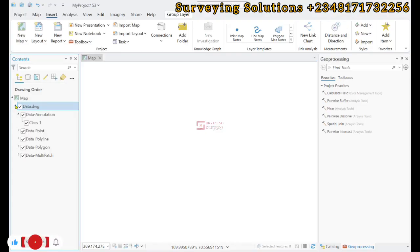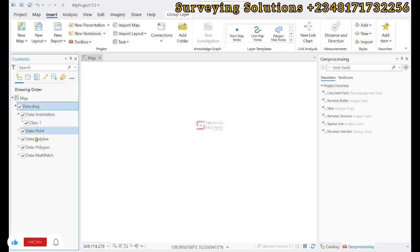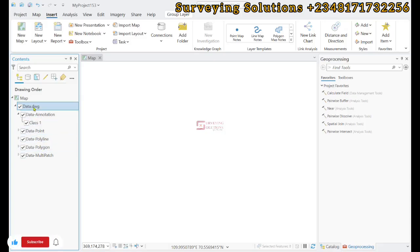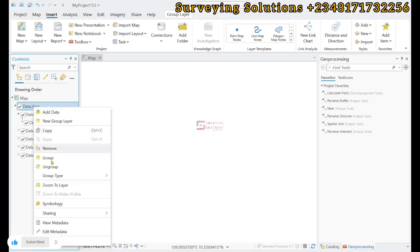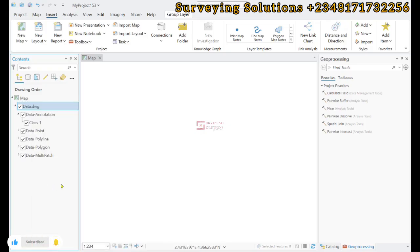If you use this drop down, you are going to see that for the AutoCAD file we have the point, the polyline, the polygon, the multi-patch, and the annotation. Let's try to zoom to layer first.